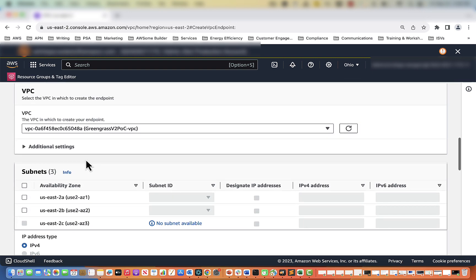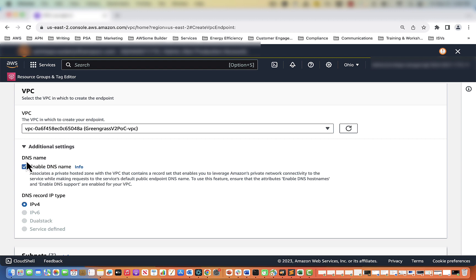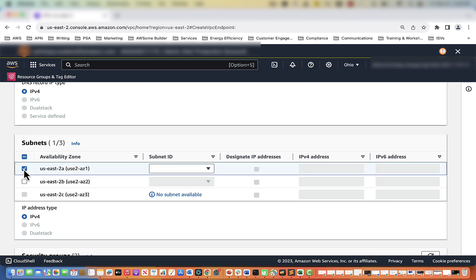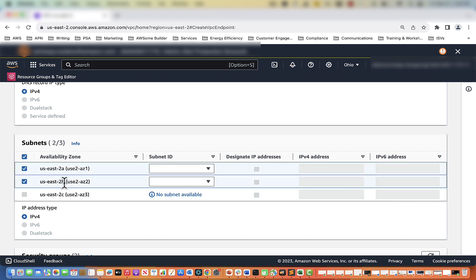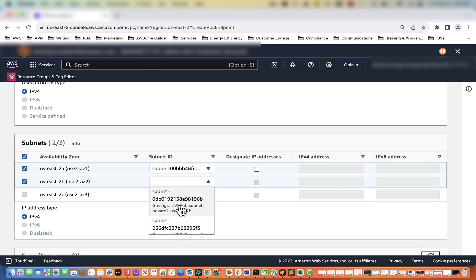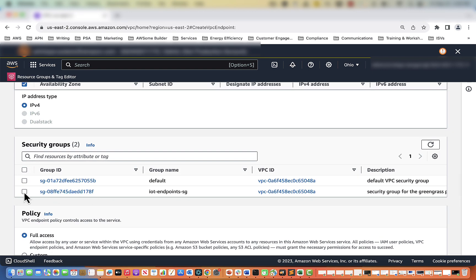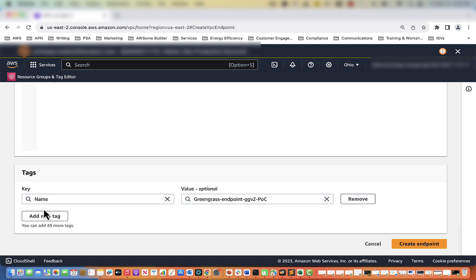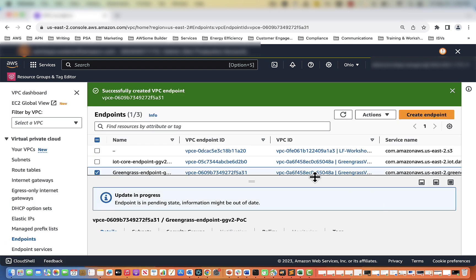For this one we want to check additional settings. We want to ensure DNS name is set to enable DNS name and DNS record IP address type is IPv4. For subnets we do the same thing we did for IoT Core — select both availability zones 2a and 2b and select the private subnets. Select the IoT Endpoints security group. Policy we're going to leave as full access, then leave the tags and create endpoint. The Greengrass endpoint is currently being made.